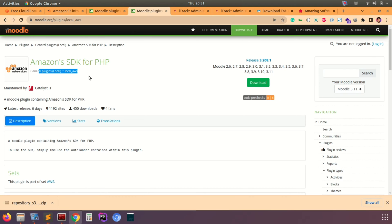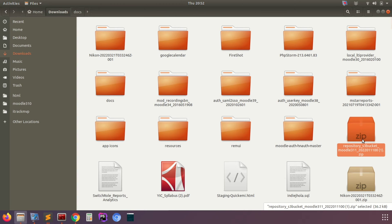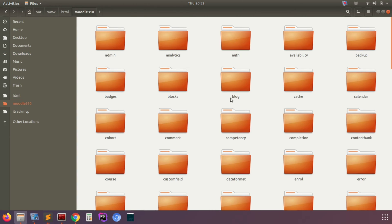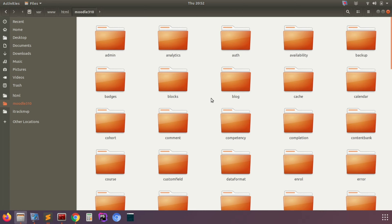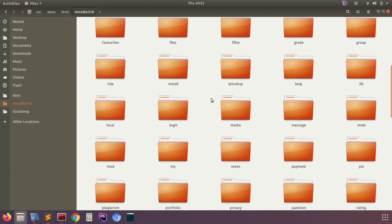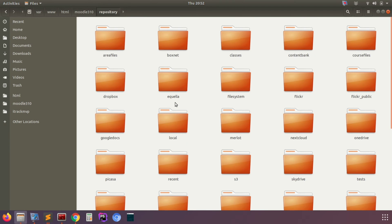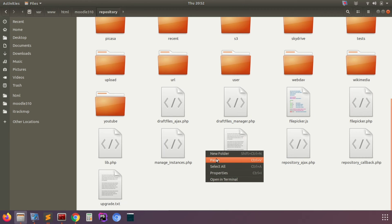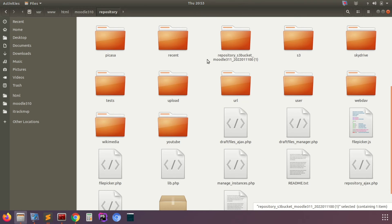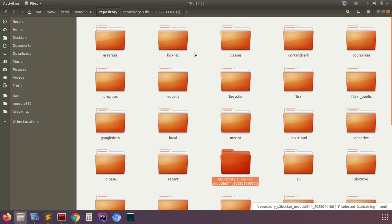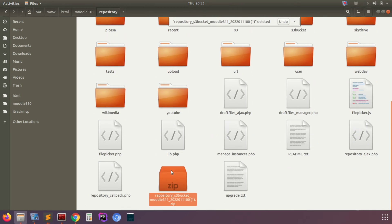Once downloaded, open and extract the plugin to the respective directory, which is our repository folder. You can check the plugin type by going to the repository folder, paste and extract it there. This will install the plugin once you log in as admin and go to site administration. Extract the S3 bucket into the main repository folder and delete files we don't want, like the zip file.